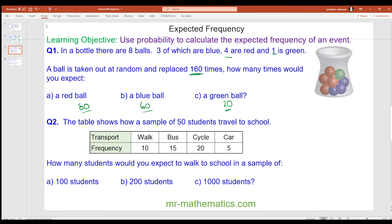Okay, for question 2. The table shows how a sample of 50 students travel to school. How many students would you expect to walk in a sample of 100, 200 and 1000? Do you want to pause the video, try it yourself, and we'll go through that when you're ready.